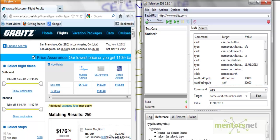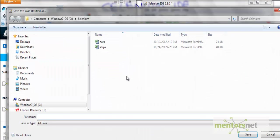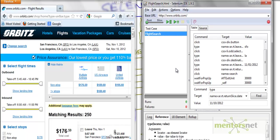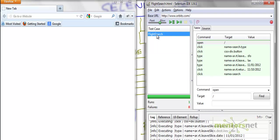Before that let me save this thing. Let's say this is my flight search. I save the script as flight search. Let's close the browser. This is the flight search test case and we have recorded already. So right now let's try to do a replay.